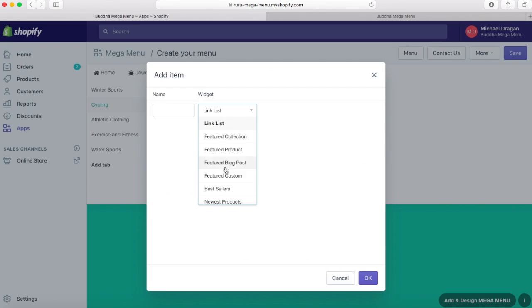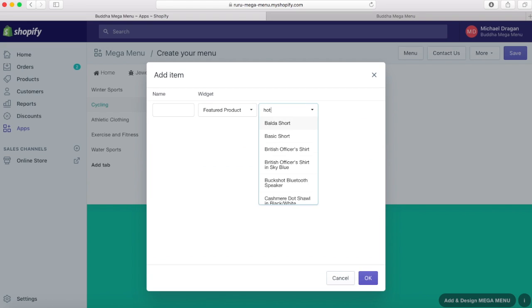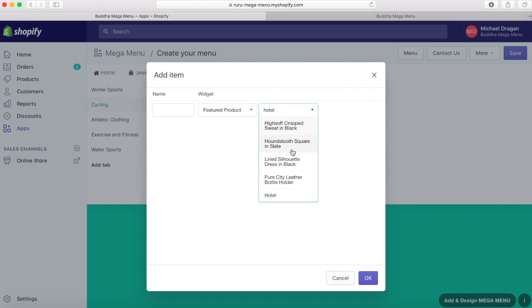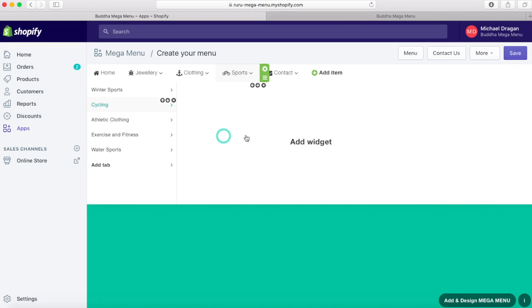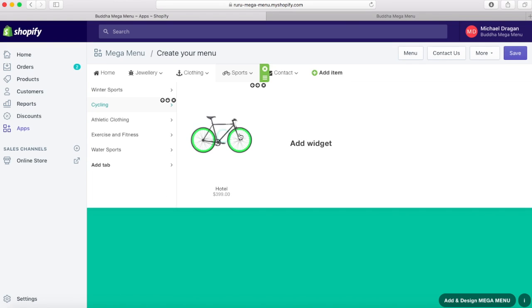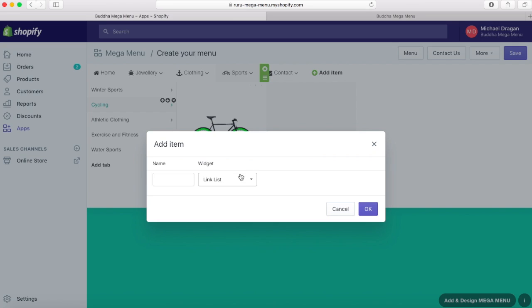The featured items can be the products, collections, or blogs that you've created in your store admin. When you add one of them, just select from the third field the item that you want.